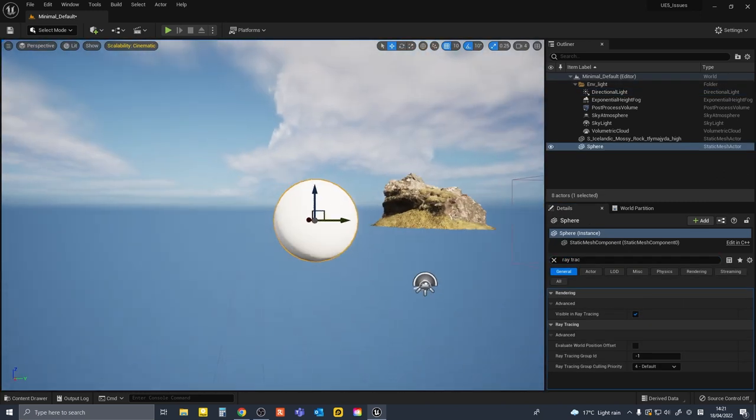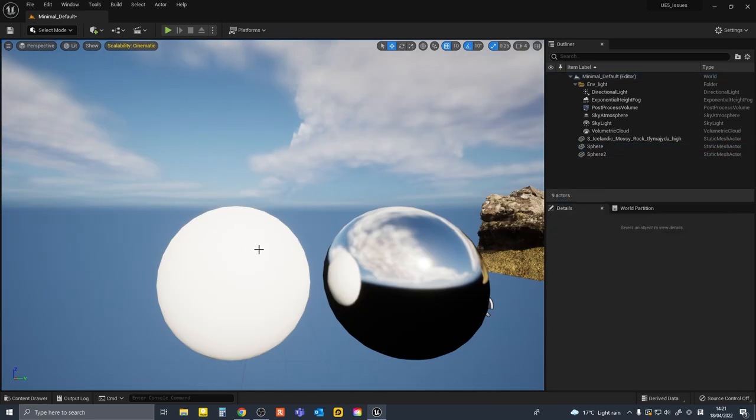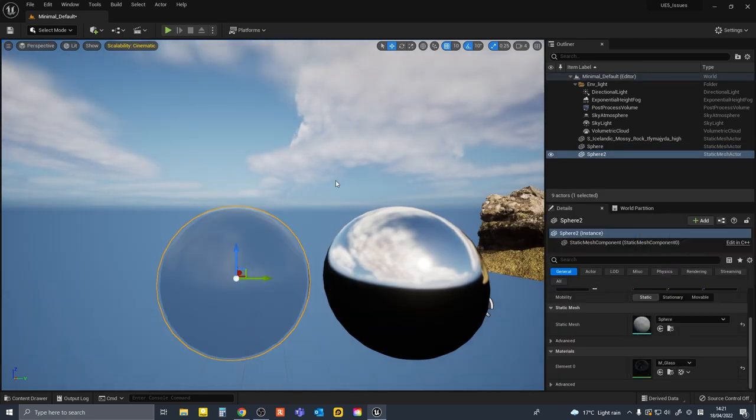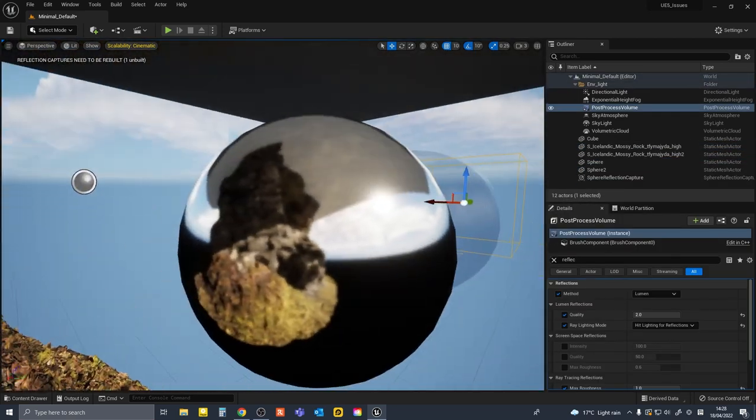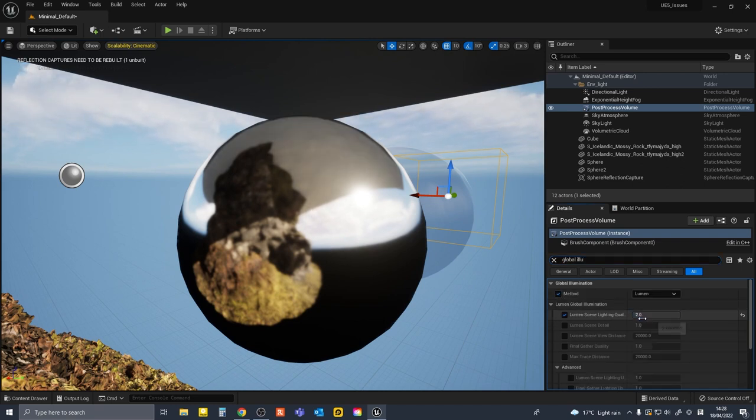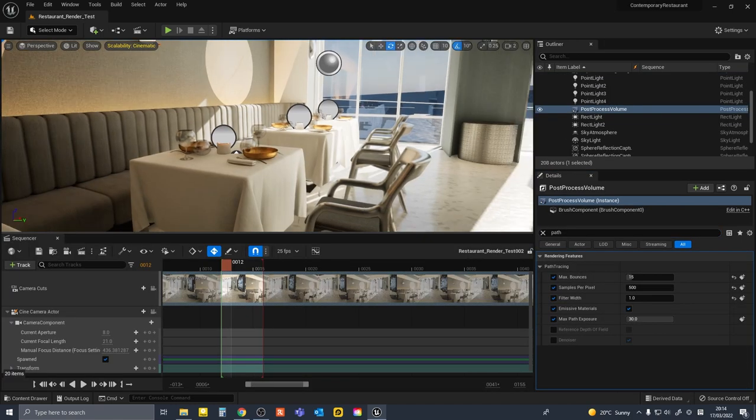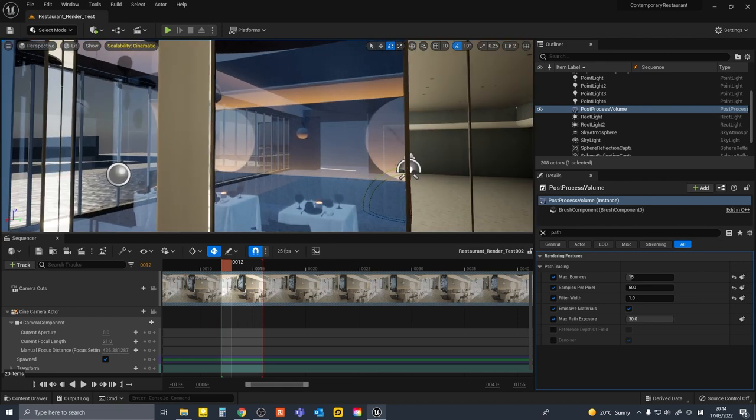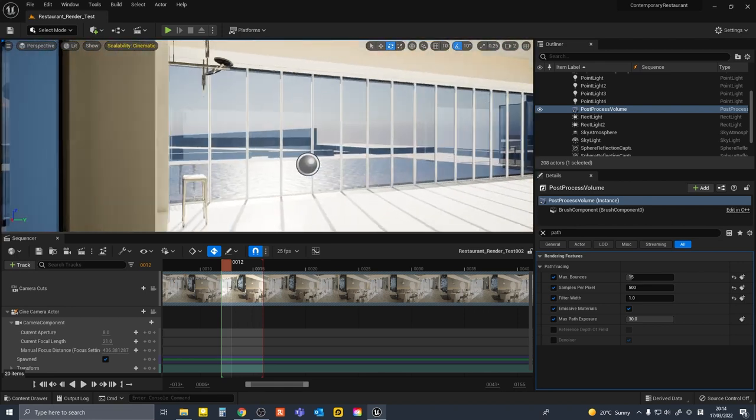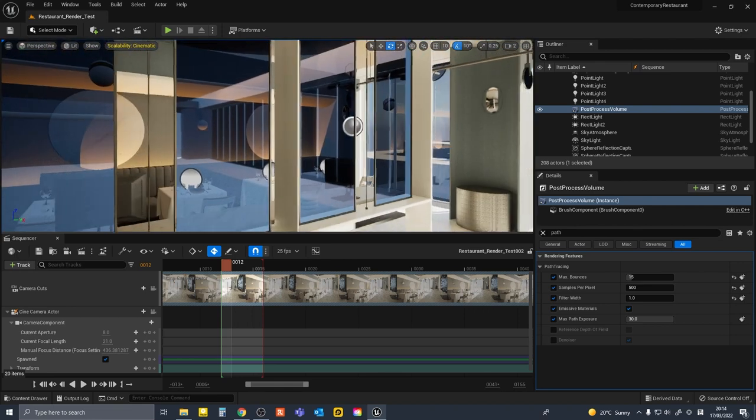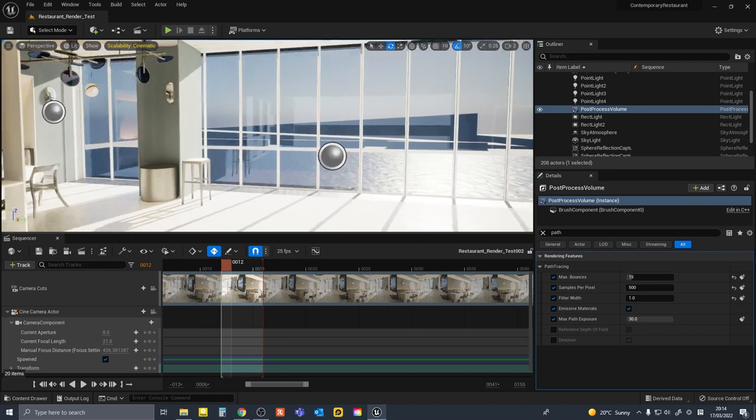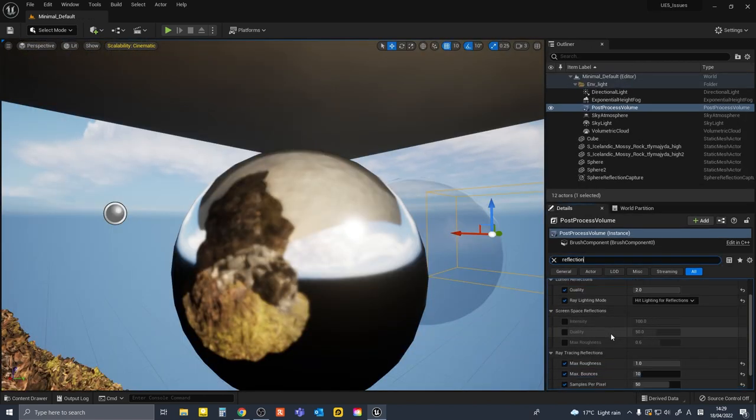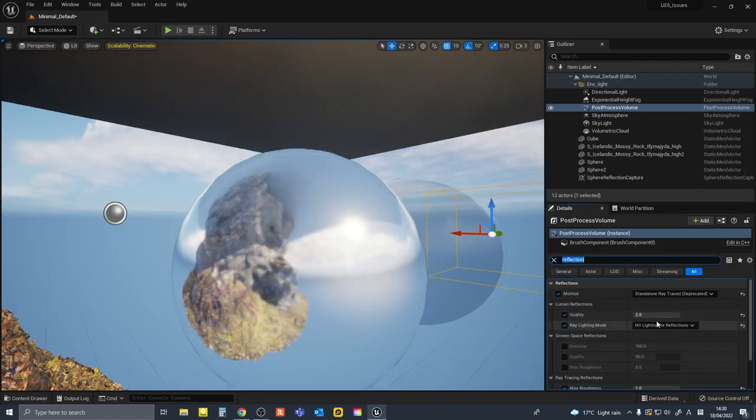Reflections and translucency isn't working intuitively yet. It's good in some respects with Lumen, but generally still not working as you'd expect. When I tried using ray traced reflections and translucency instead of Lumen, I kept getting weird blue tints in my materials which made it unusable.